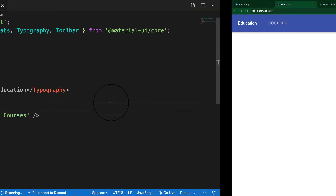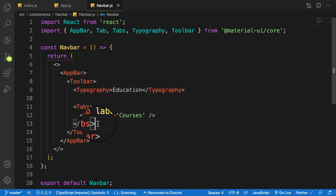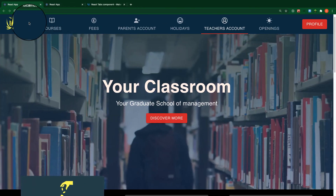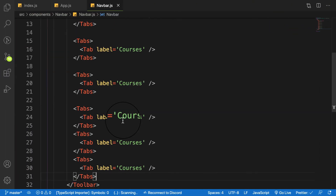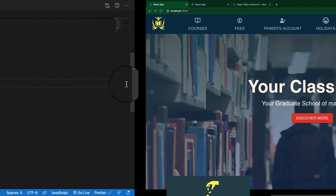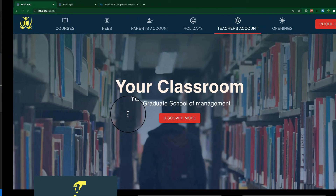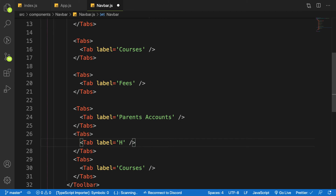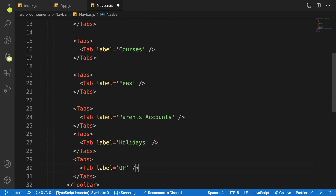We need six tabs total. Let me copy the Tab and paste it to create six tabs. Each Tab takes a 'label' prop that gives it its title. The first is 'Courses', the next is 'Fees', then 'Parents Account', and 'Holidays'. You can use any labels you want. Going to the application, you can see all the tabs laid out nicely.